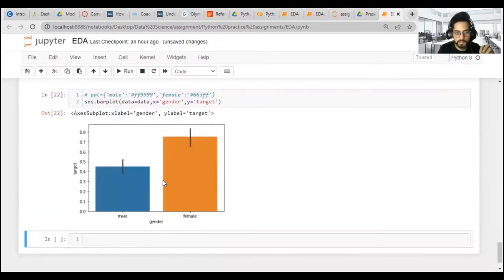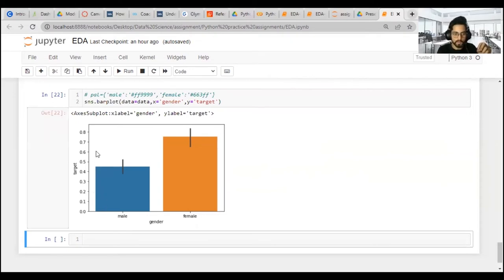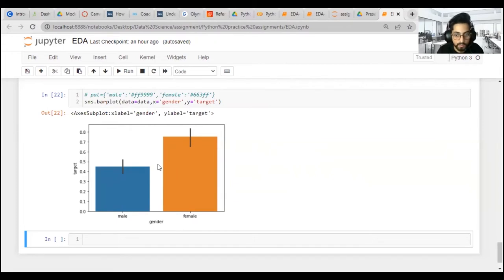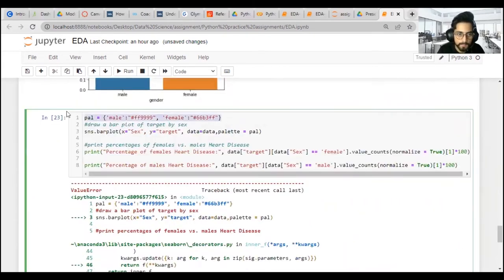From the bar plot we can see that most females are having heart disease — the count of females with heart disease is higher than males. We have target in the y dimension and gender in the x dimension. To print percentages, we can use value_counts(). Filtering female data and using value_counts() we find that 75% of females have heart disease whereas 44% of males have heart disease.